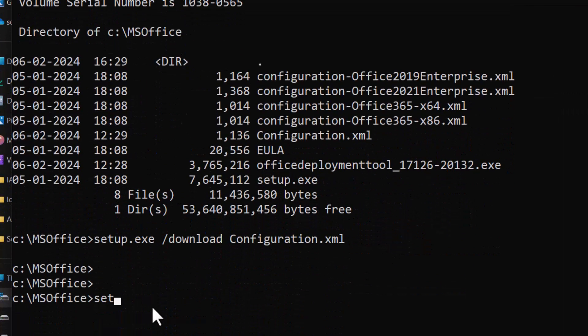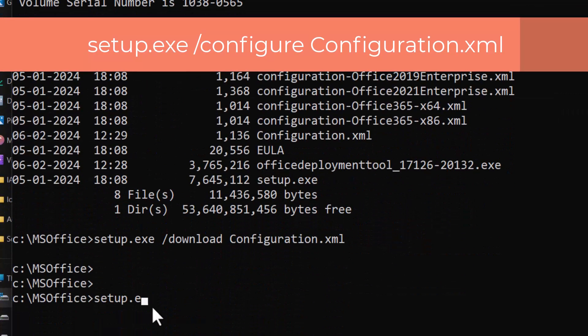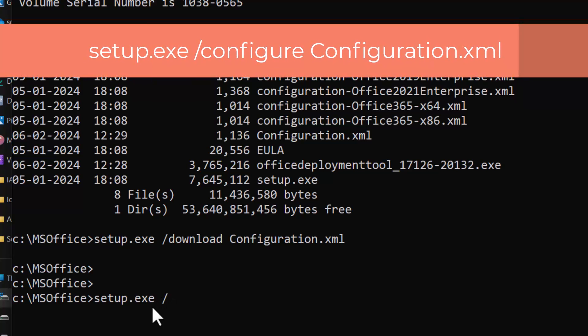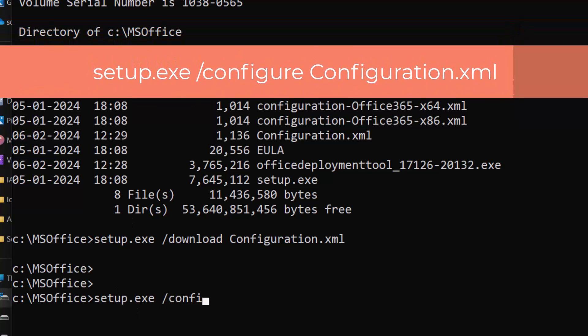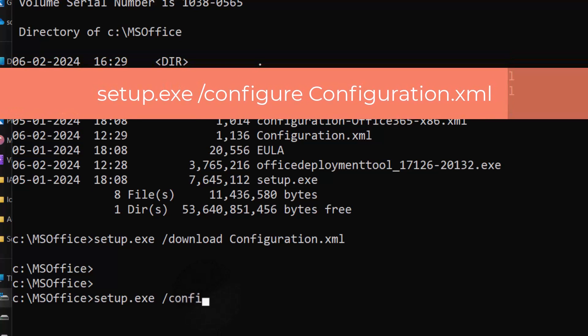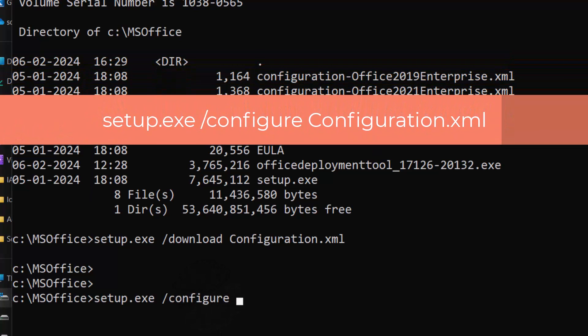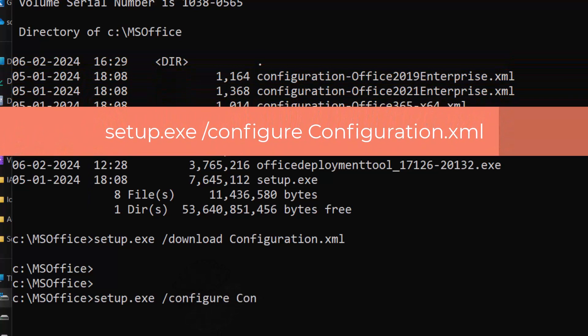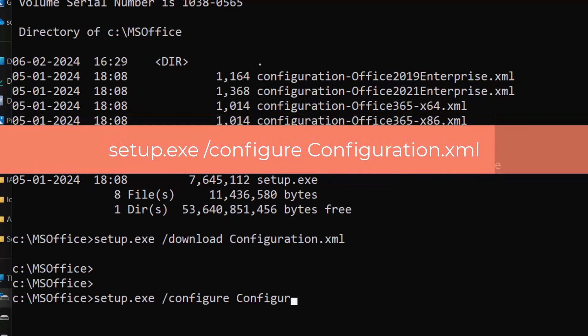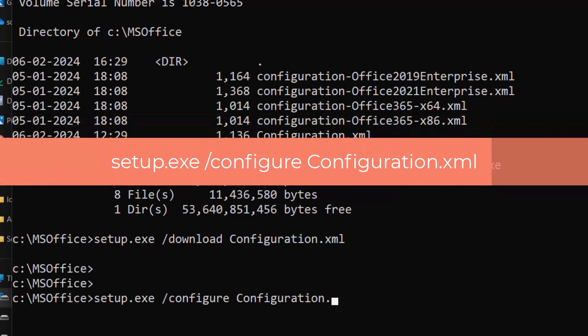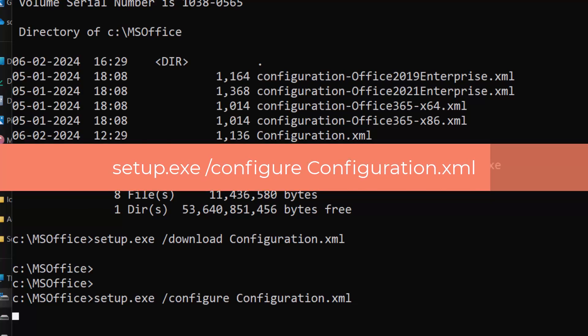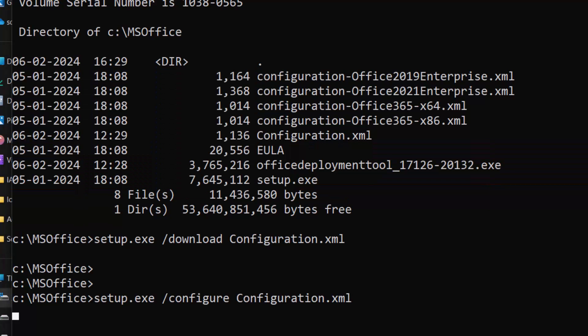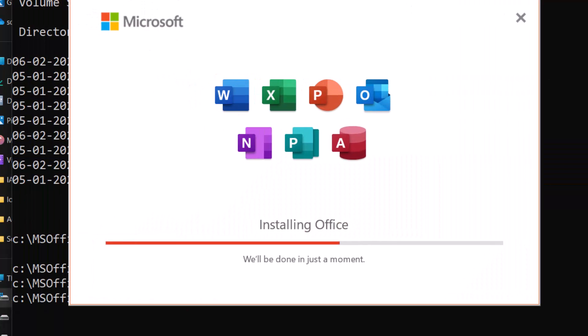After you download the installation files, you can install Office on your client computer by running the following command: setup.exe /configure Configuration.xml and entering. This command will use the same Configuration.xml file to install Office according to your preferences.